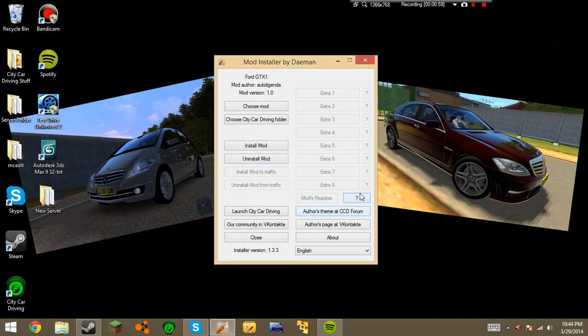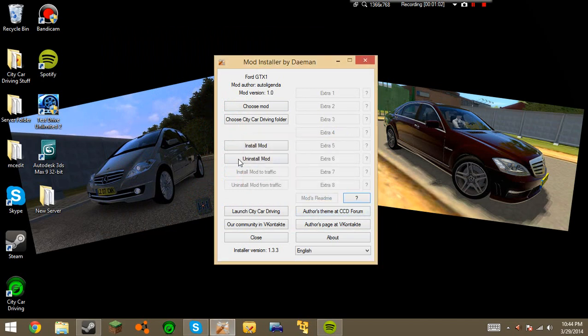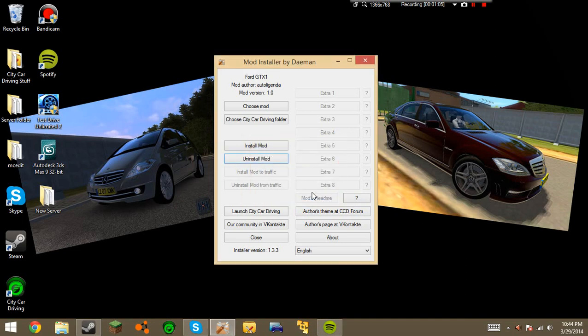And then you can press this question mark to see, as you can see, at this moment, installed stock. So I'll install it. OK. So then what you're going to want to do is, as you can see here, it says Ford GTX1, auto legenda.